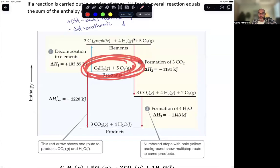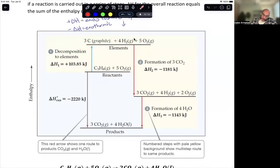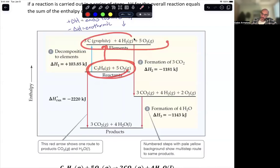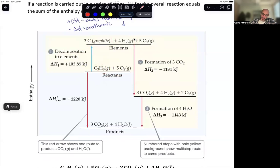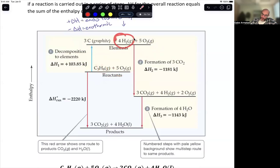Starting with propane — C3H8 and five oxygens — whenever we determine overall energy, we decompose things into individual elements. We have three graphites for the three carbons, four hydrogen molecules (H2) accounting for the eight hydrogens, and five oxygens already in elemental state. We take all the reactants and put them into their elemental state. Then we combine carbons and oxygens to form the three CO2 molecules needed for the product.